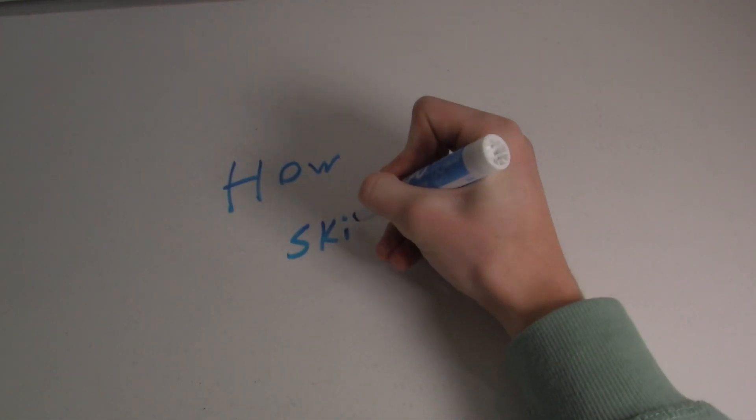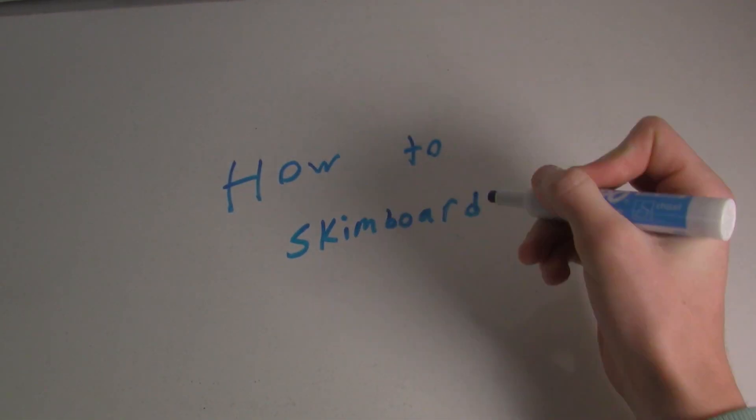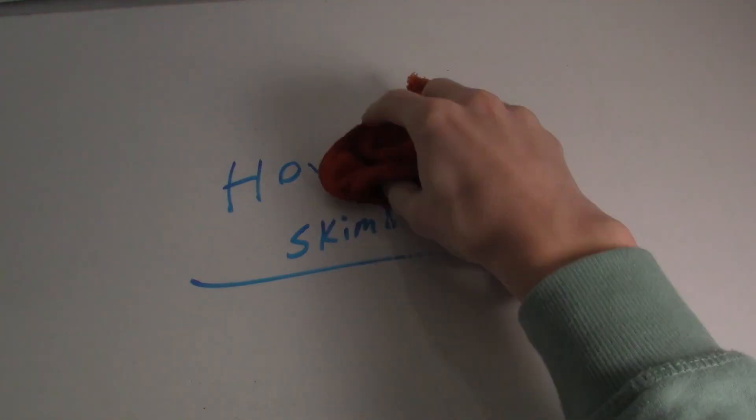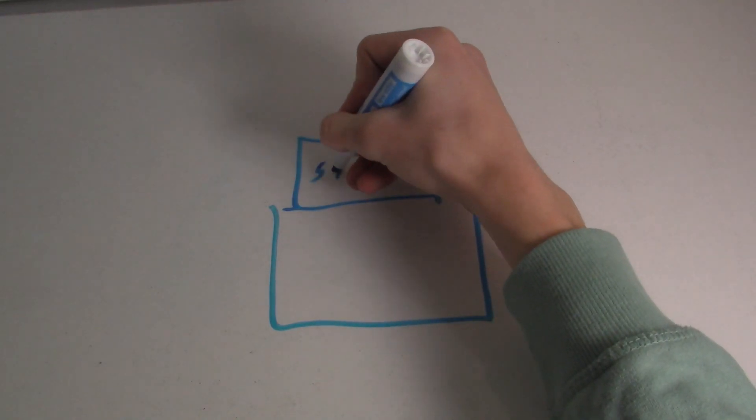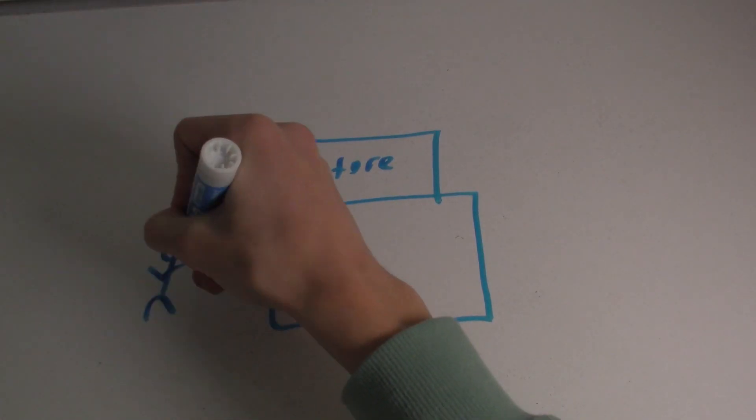How to skimboard for beginners. First, buy a skimboard from a nearby store by the beach and don't spend too much money on one.